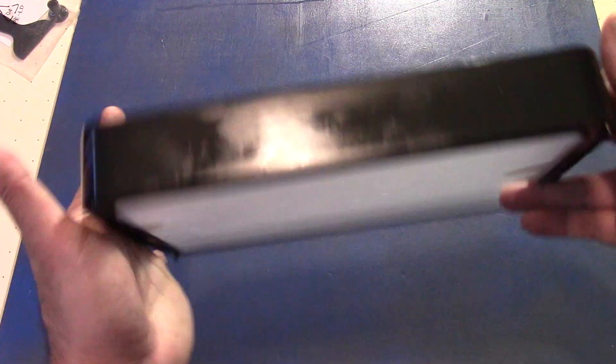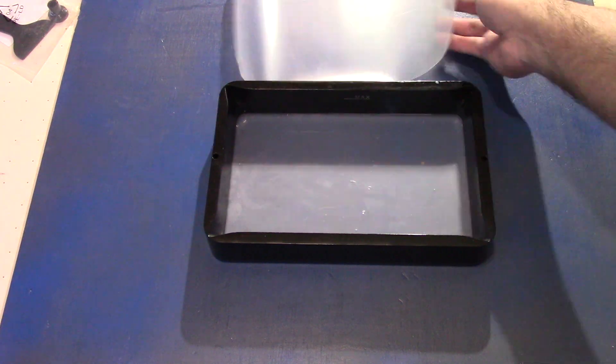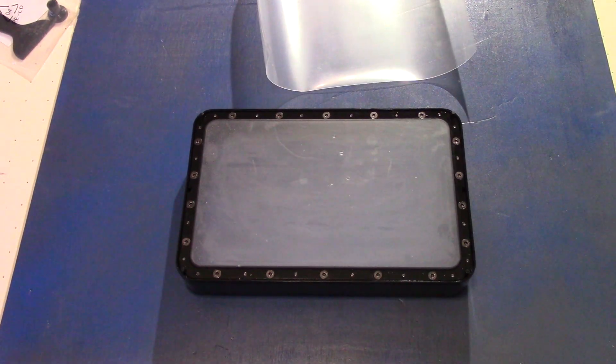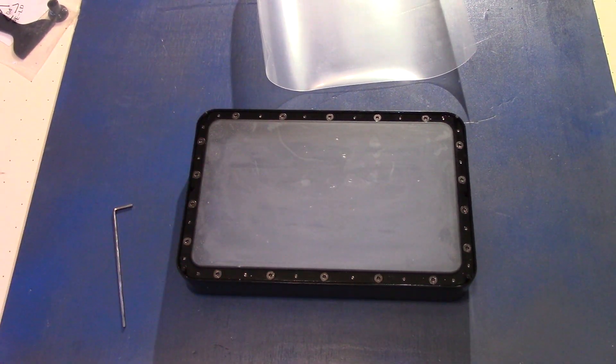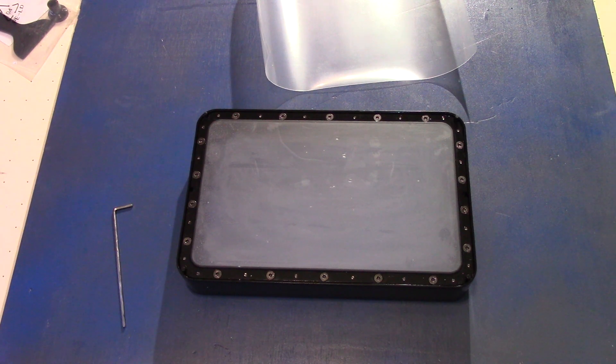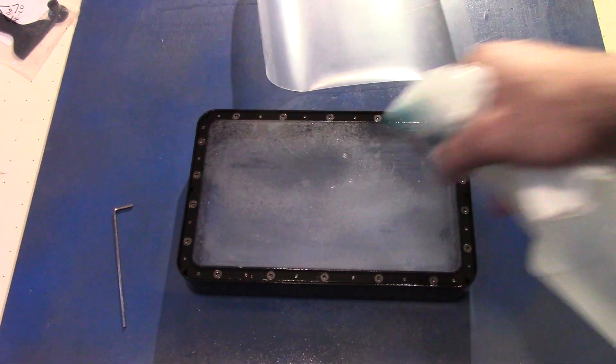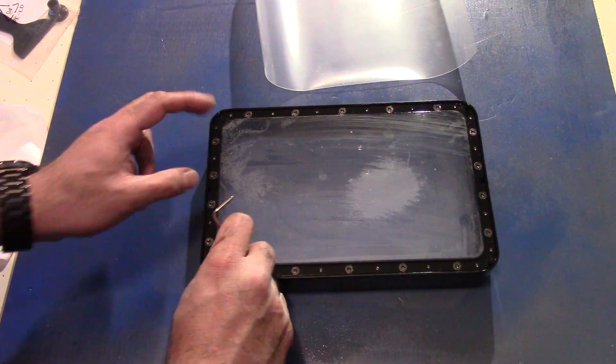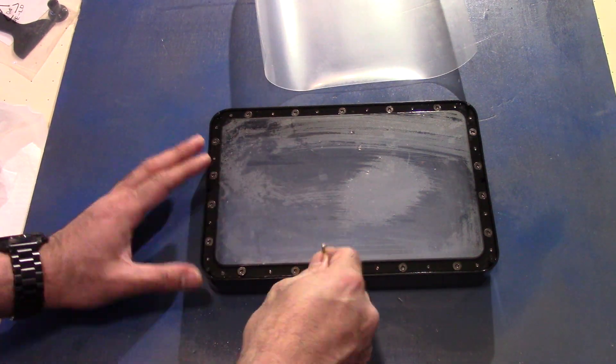Today I'm going to show you how to replace your FEP or ACF film on your VAT. I am specifically doing this video for the Anycubic because that's the printer I run, but it essentially applies to all the other printers out there, with the process being maybe slightly different.